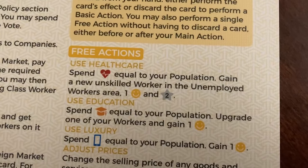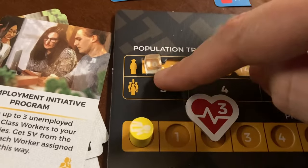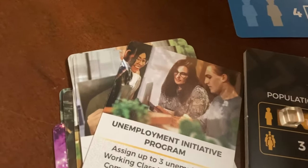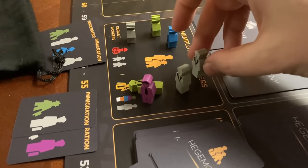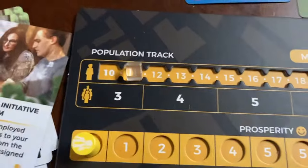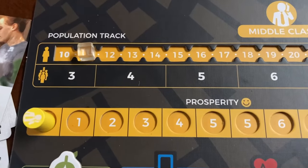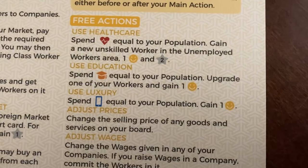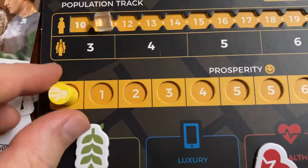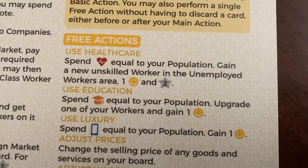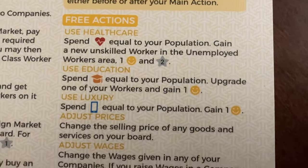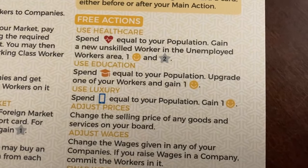Now let's look at the free actions. The first is to use health care — you use health care tokens up to the amount of your population. If you have three health care for a population of three and use it, you get a new unskilled middle class worker added to your unemployed workers area, moving the cube up the population track. You also get one prosperity, moving your victory point token up.